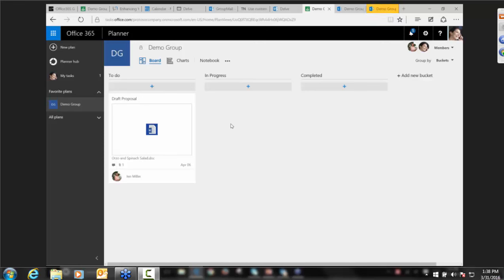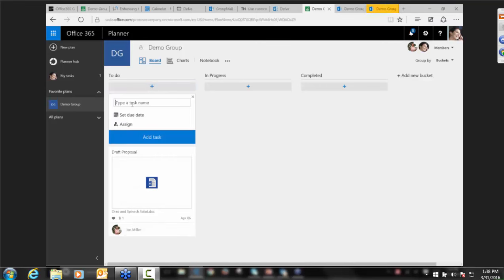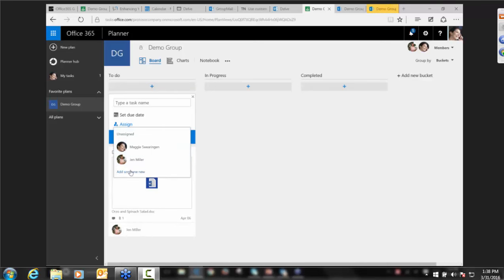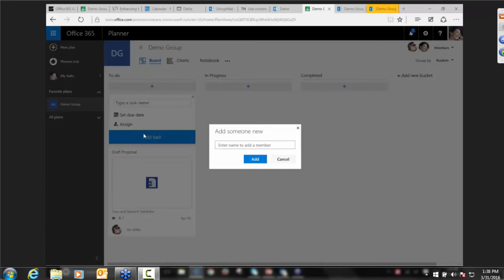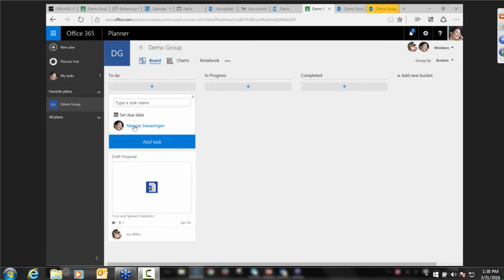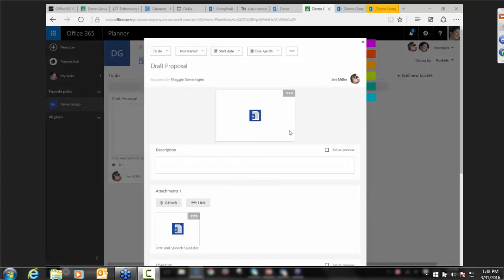Next question: can you add more than one person to a task? That's a great question. I actually haven't tried it — let's see. It doesn't look like you can. Julia, if you can take a note of who asked that question, I'll do a little bit of extra research and check. That's a fantastic question.